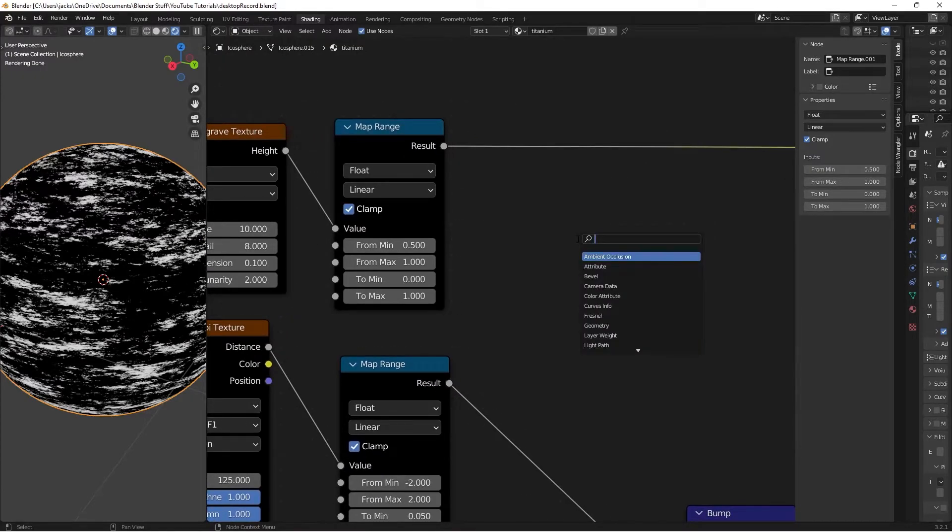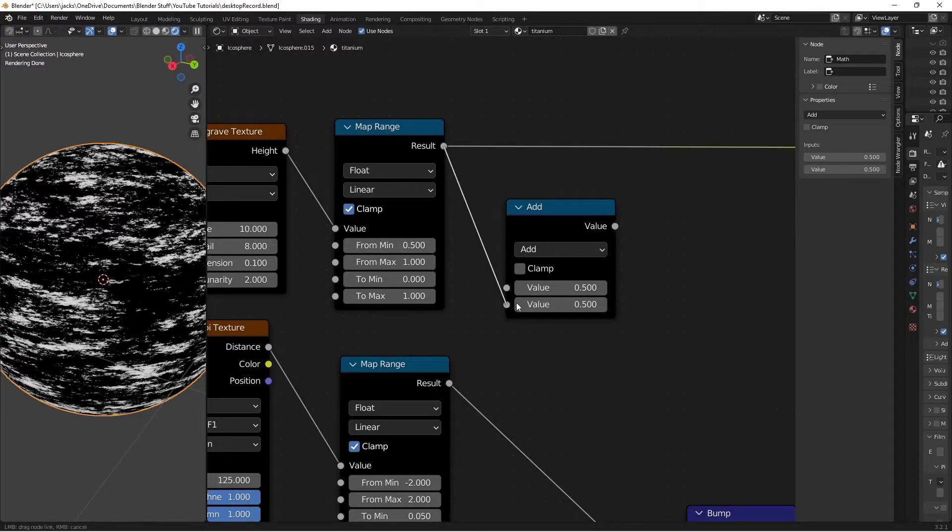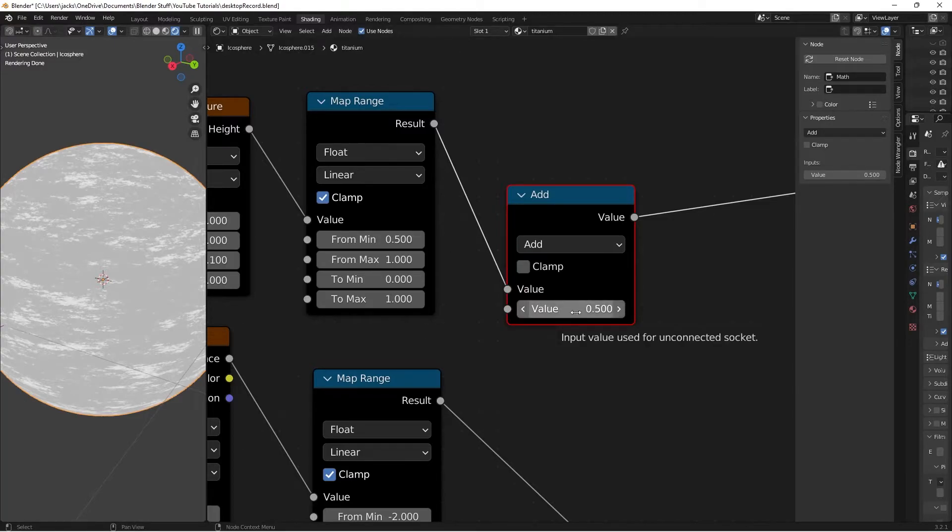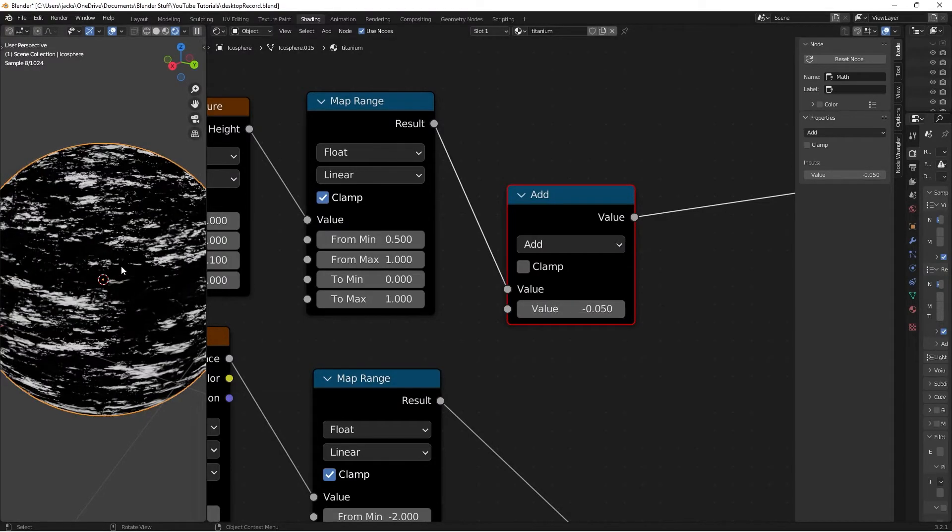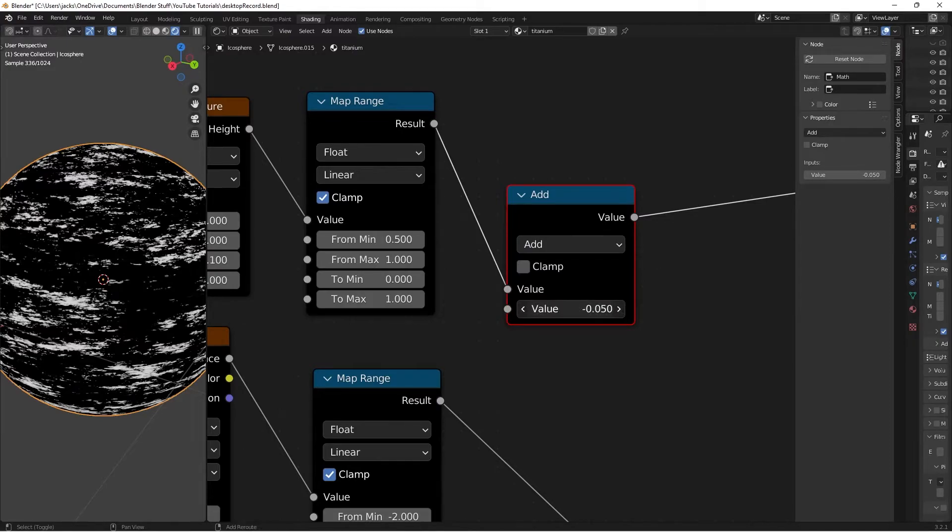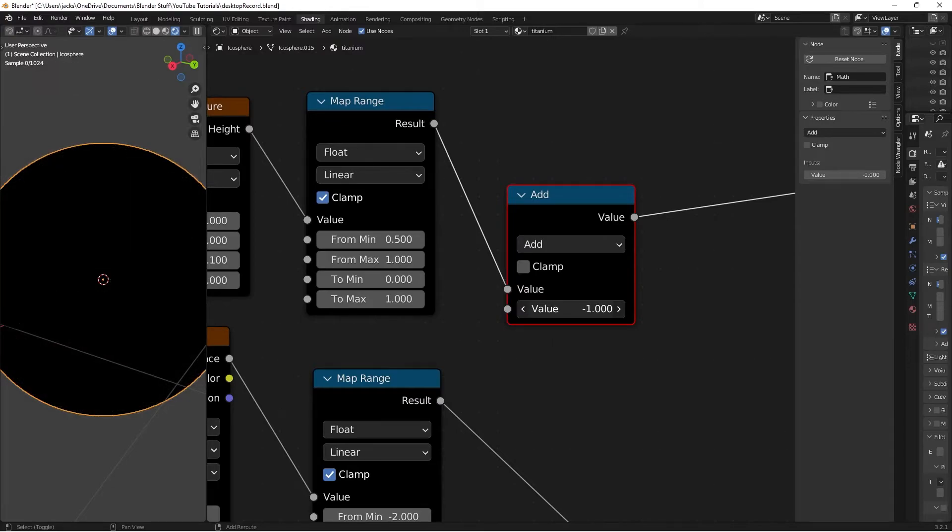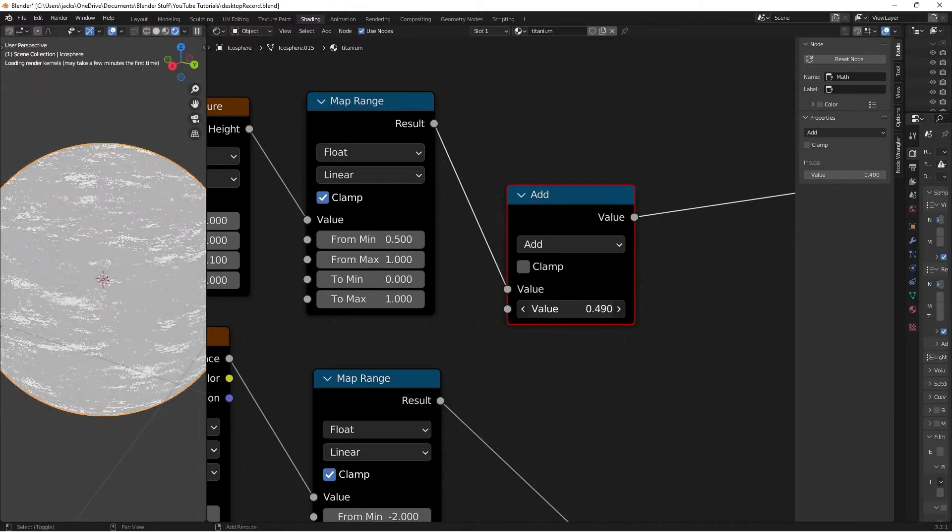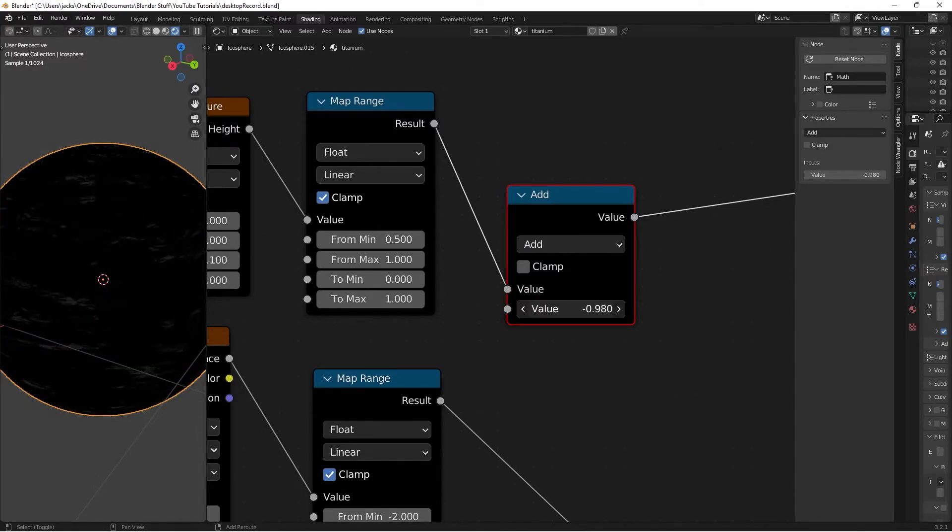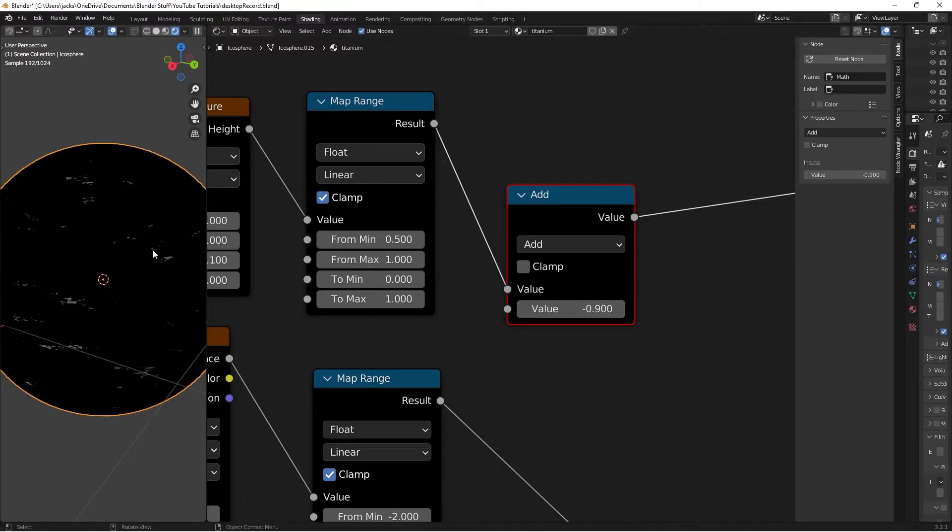Next step, I'm going to hit Shift A and add another math node. This one's going to be set up to add. I'm going to plug the result from the map range into the top value here. If we Ctrl Shift and left-click this add node, we can see that it's literally just adding to what we already have. We're actually going to move this to a negative number. I'm going to put it at negative 0.5 real quick. What this is doing is controlling the effect of our imperfections. If we move this even lower, the imperfections have less effect. Move it up and they have more effect. Eventually if we go past 0, we start affecting the whole thing. I'm going to leave this around negative 0.9 for now.